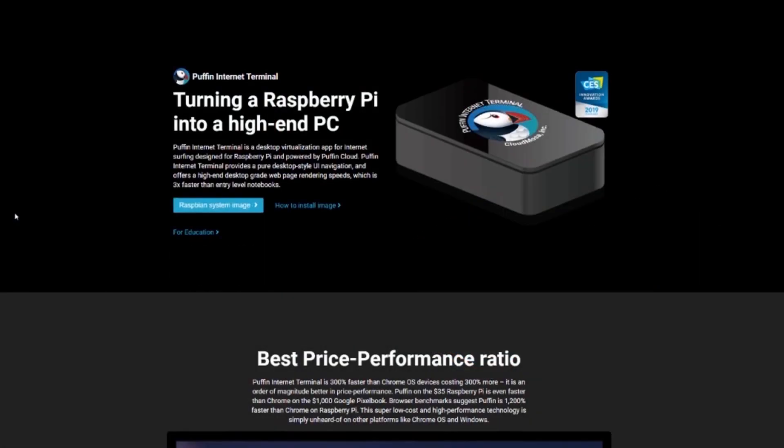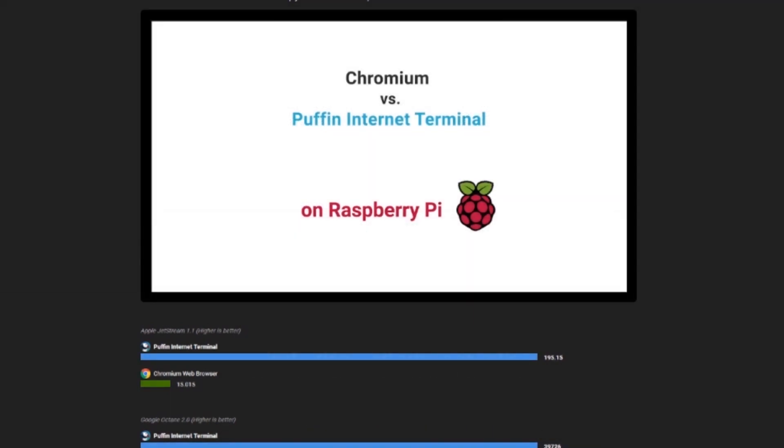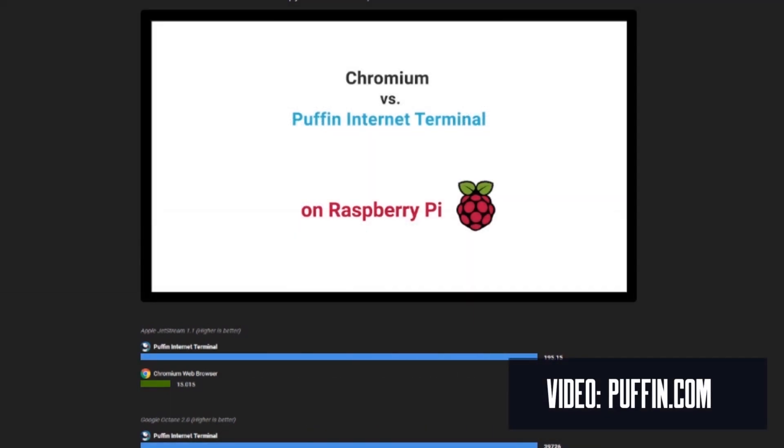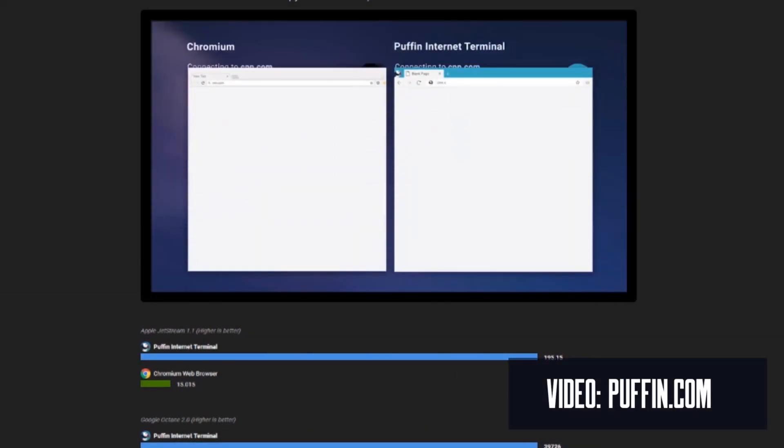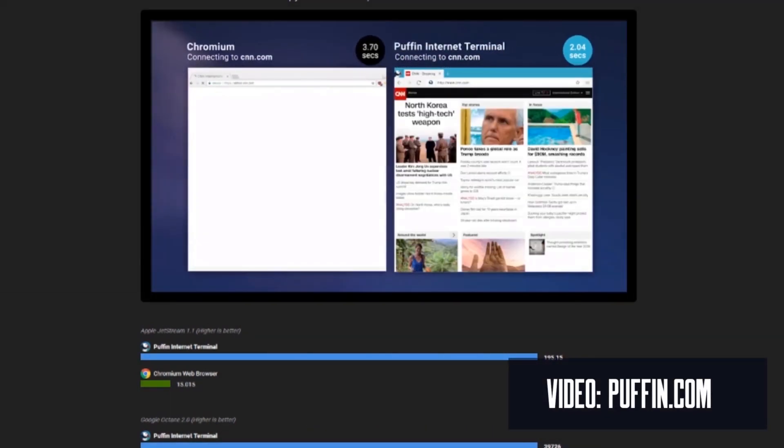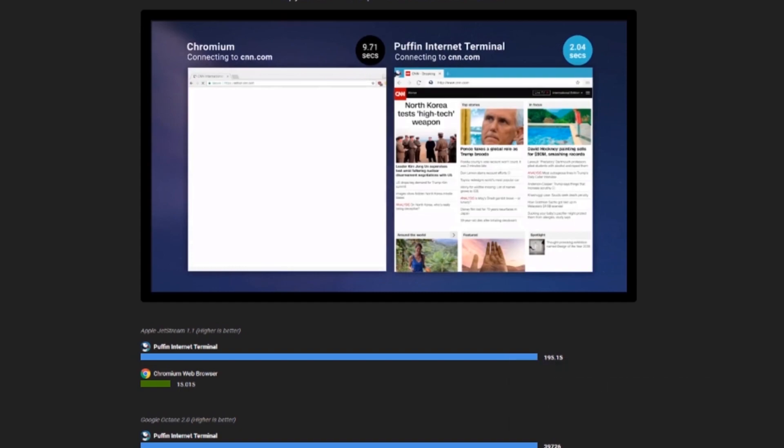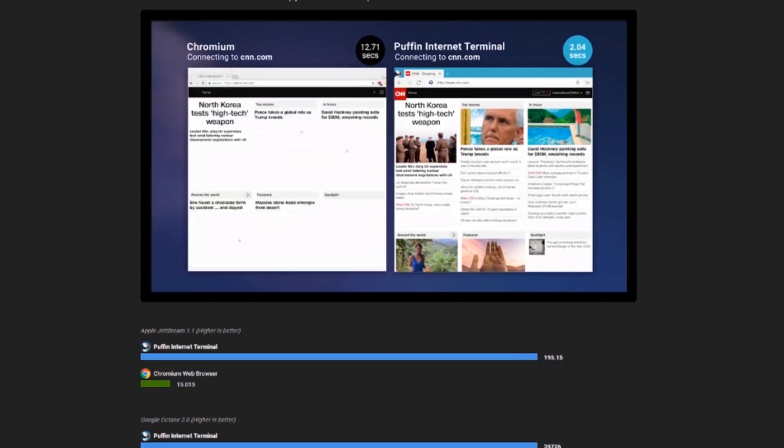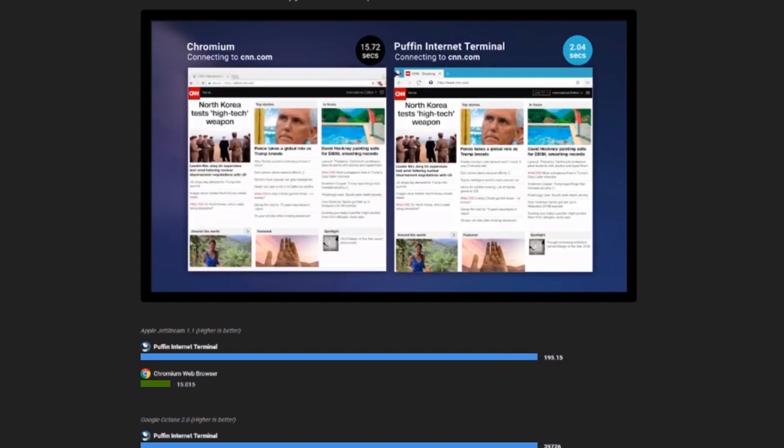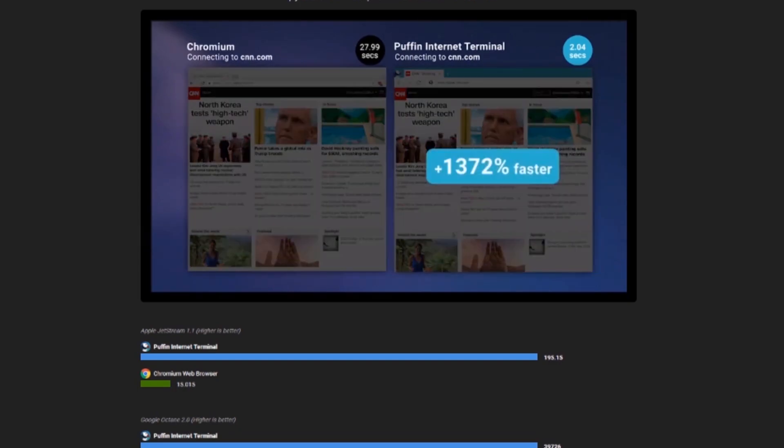On the Puffin website, I stumbled across the Puffin Internet Terminal and its claim of turning a Raspberry Pi into a high-end PC. On this same page, there's a video showing the performance of Raspbian's built-in Chromium Browser versus the Puffin Internet Terminal, and the results are pretty impressive. If you've ever used a Raspberry Pi for internet browsing, you know that it can be a pretty painful endeavor.